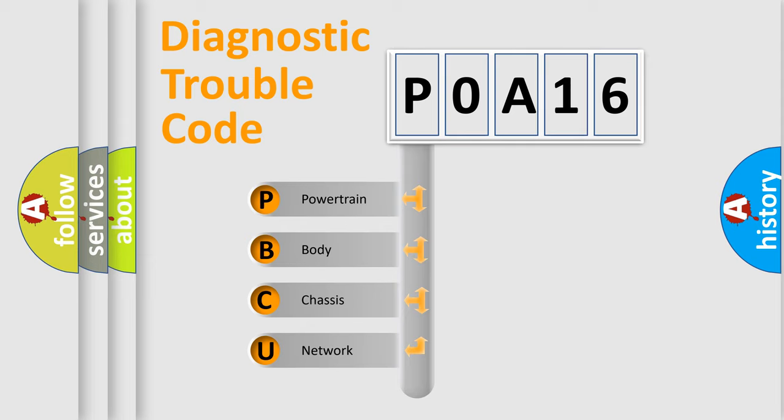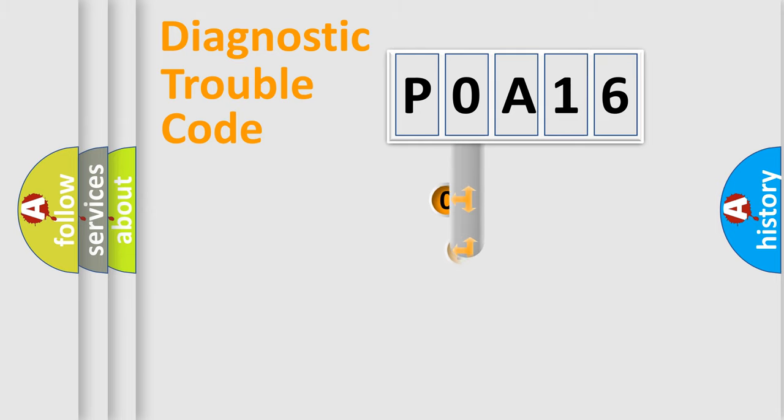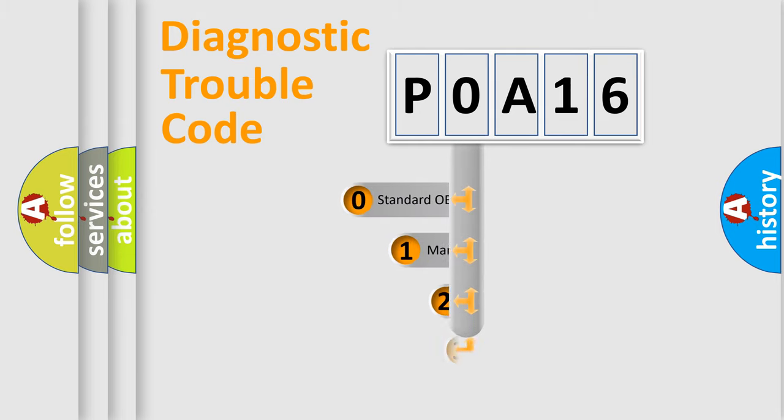We divide the electric system of automobile into the four basic units: Powertrain, Body, Chassis, Network. This distribution is defined in the first character code.